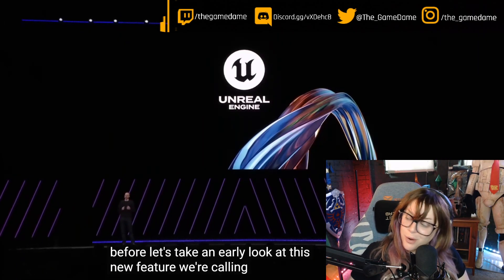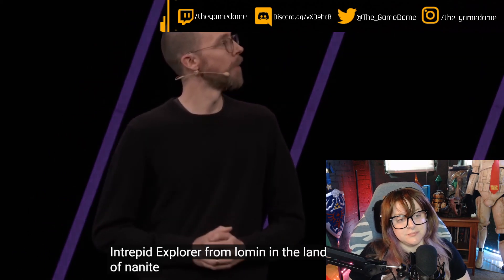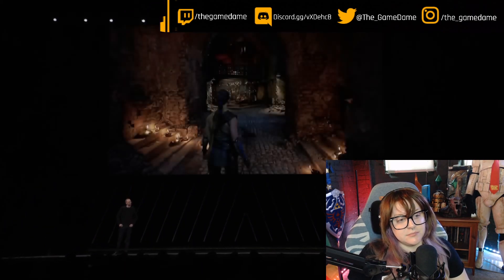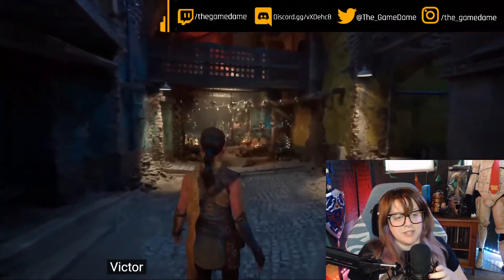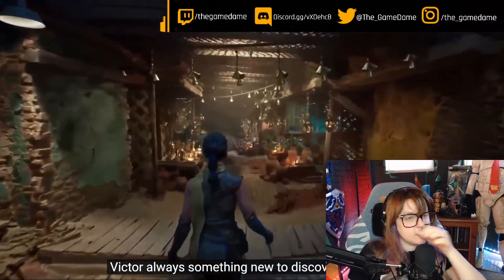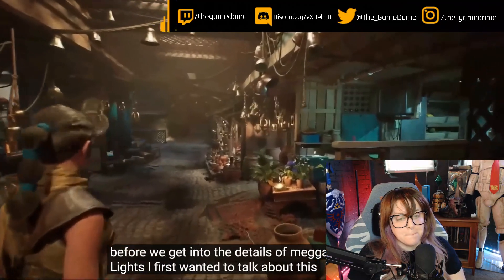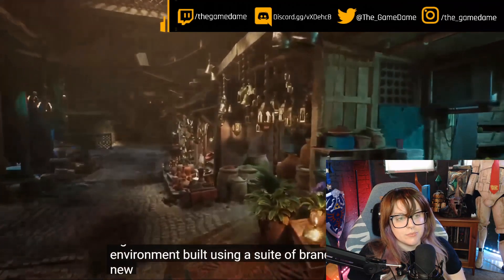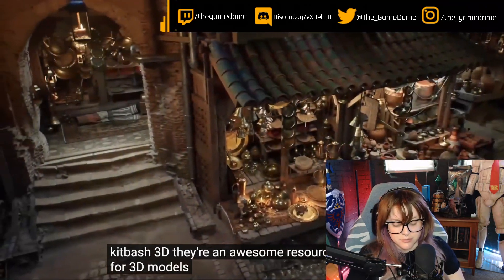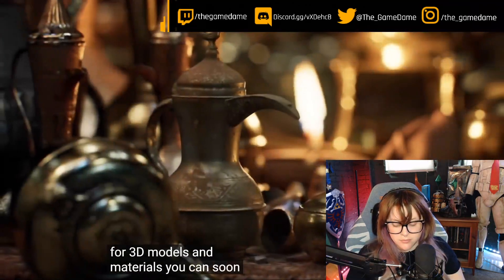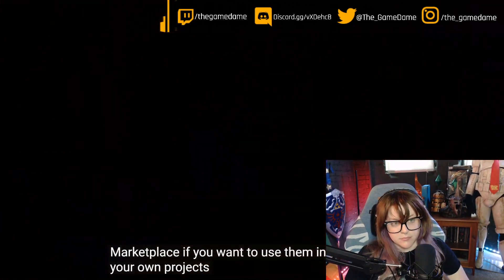That's what I would hope you have in every single update. This is their game they use every time to show off. Before we get into the details of Megalights, I first wanted to talk about this environment built using a suite of brand new assets from the Quixel Megascans library. We've also partnered with Kitbash — they look cool as hell — an awesome resource for 3D models and materials.